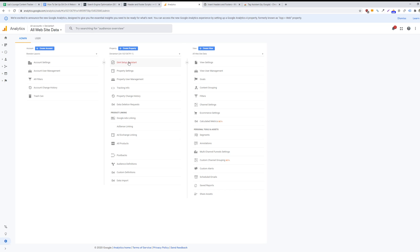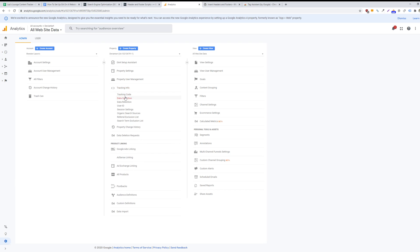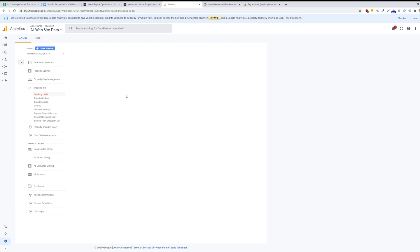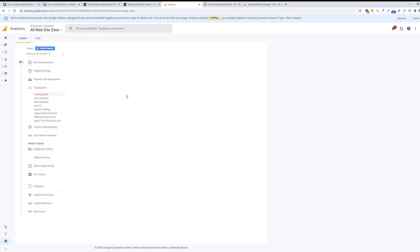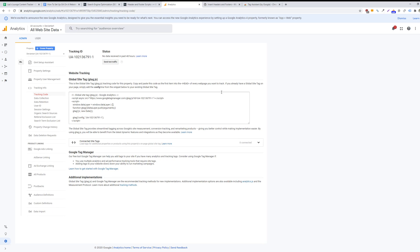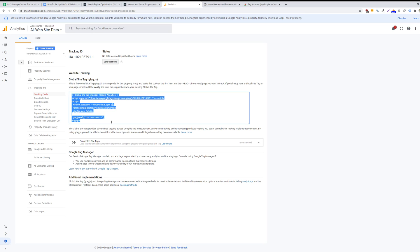You'll now go under the property section and click on tracking info, and then you'll go into tracking code, and the tracking code will be here. You'll basically just copy and paste the tracking code into the header section of your website.